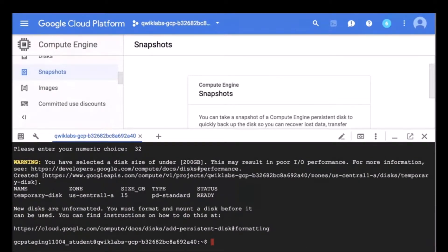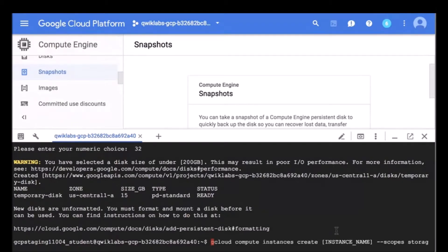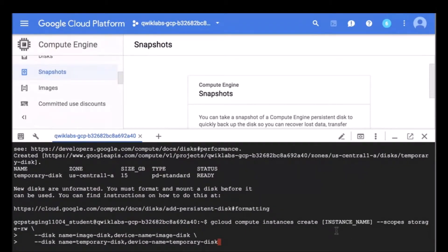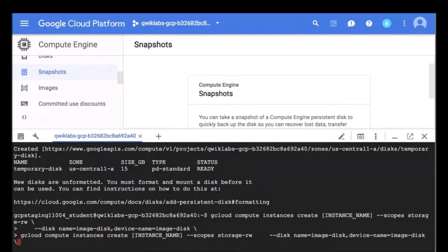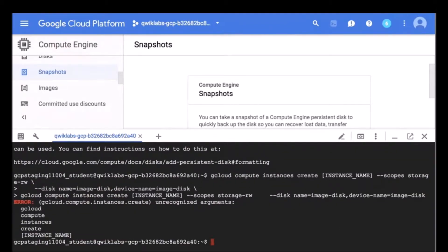Now that we have a temporary disk, we're going to create a new instance and enable the storage read-write scope on the instance, and attach the image disk and temporary disk to the instance as secondary disks. I'll go ahead and copy the command and modify a couple of things — namely the instance name of what we're creating. Let me go ahead and type it in: compute instances create.